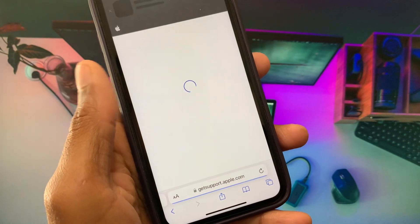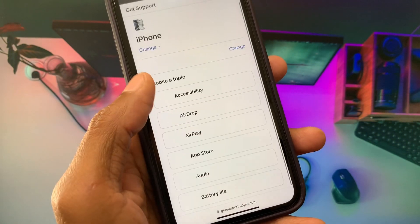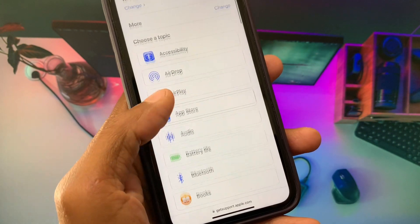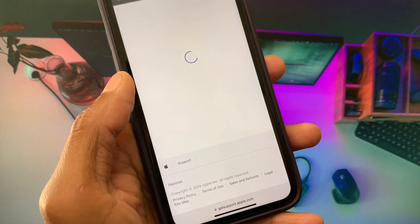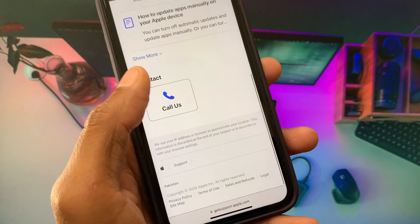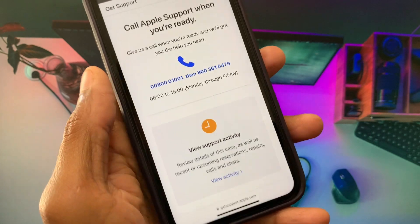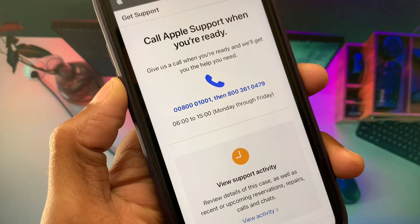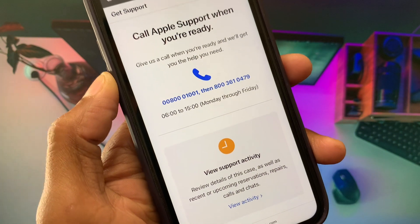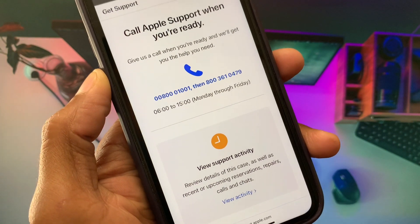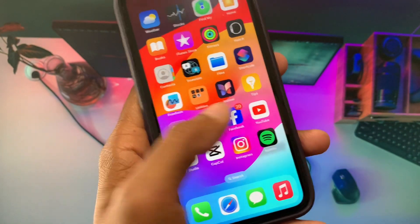Click on 'Get Support' and scroll down. Click on 'More Options,' then click on 'App Store,' and click 'Continue.' Now click on 'Call Us.' Call the number shown, tell them your problem, and they will fix your problem as soon as possible.